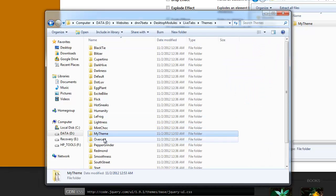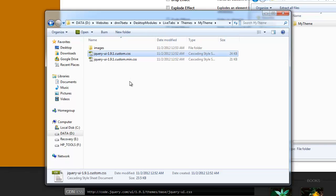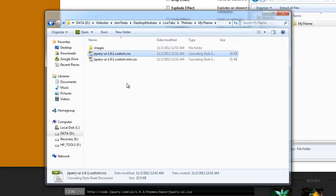Once you have that folder in there, there's one last change we need to do. That is, we can get rid of the CSS since we're only interested in the minified or you can keep it for debugging for later.